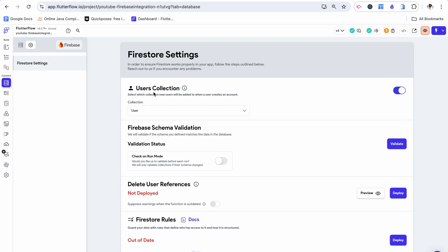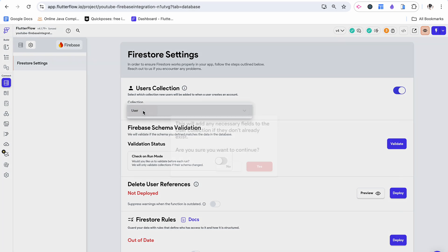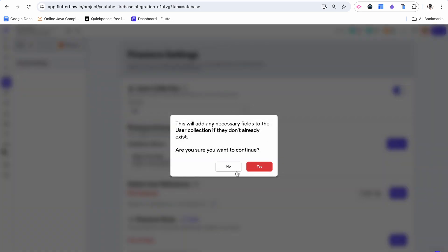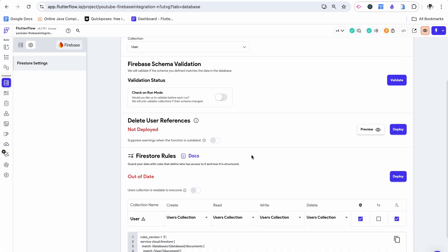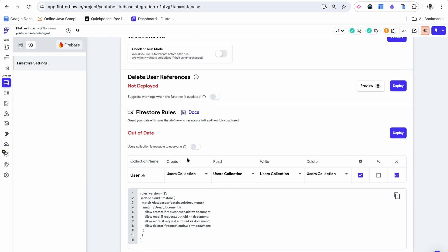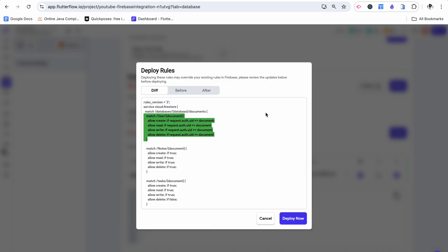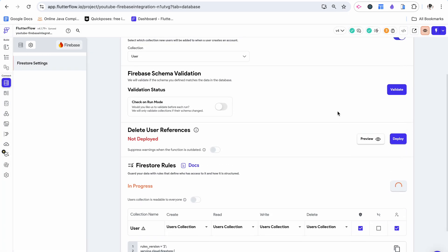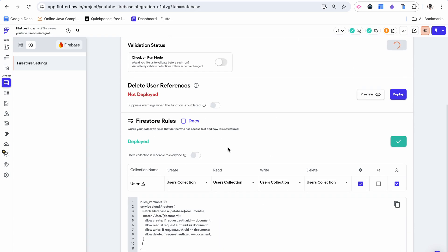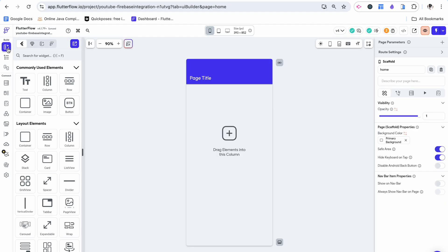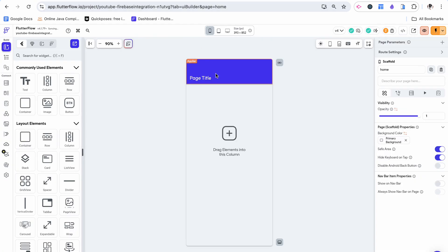Over here since we've chosen authentication we need to have a place for the user data type to go and we've just set that collection to be the user. What we can do now is update our Firestore rules. Just click deploy and then do the same for the schema. Okay now we can start building this. I'm also going to click this to create a test environment for later when we need to do it.